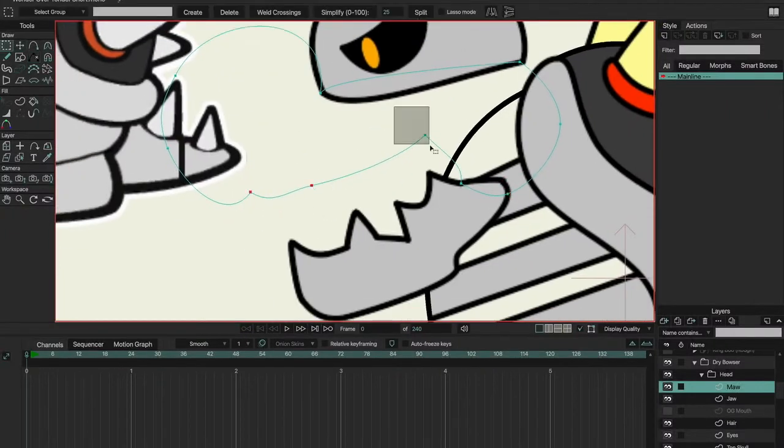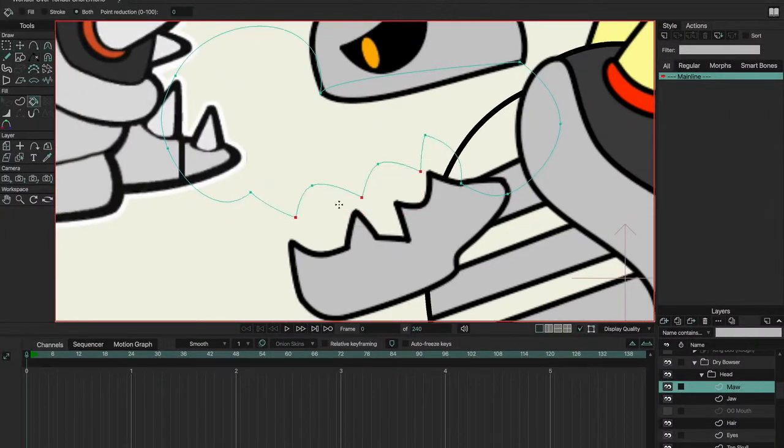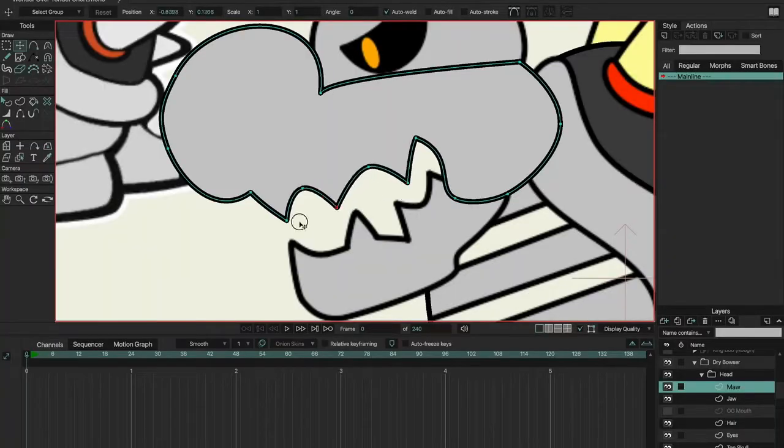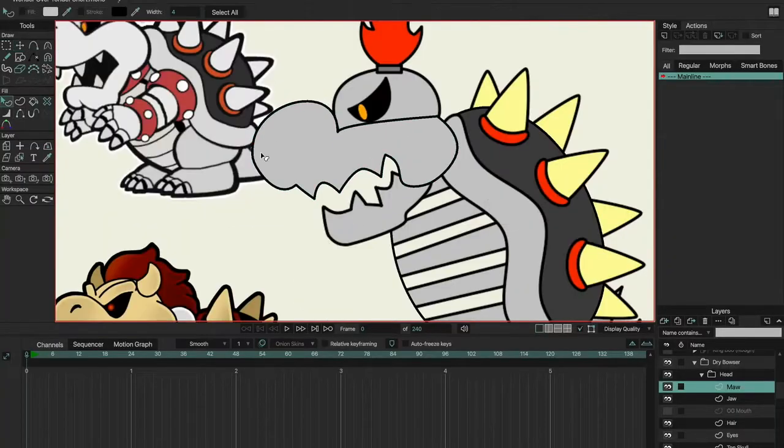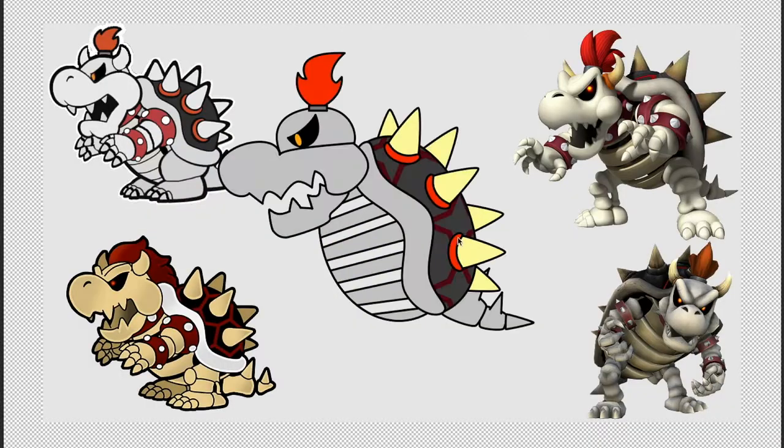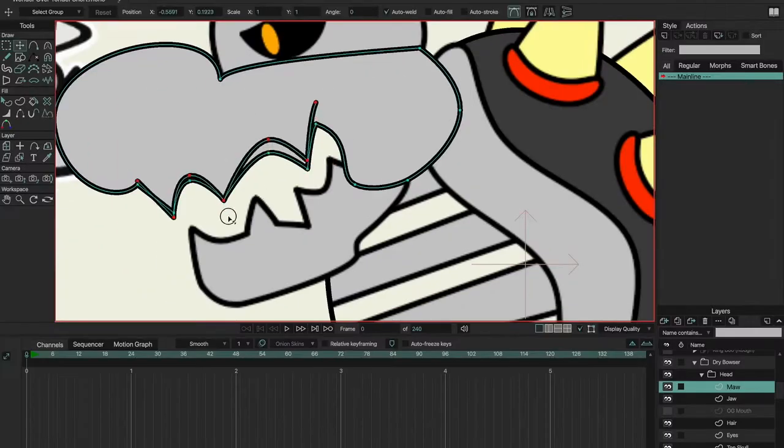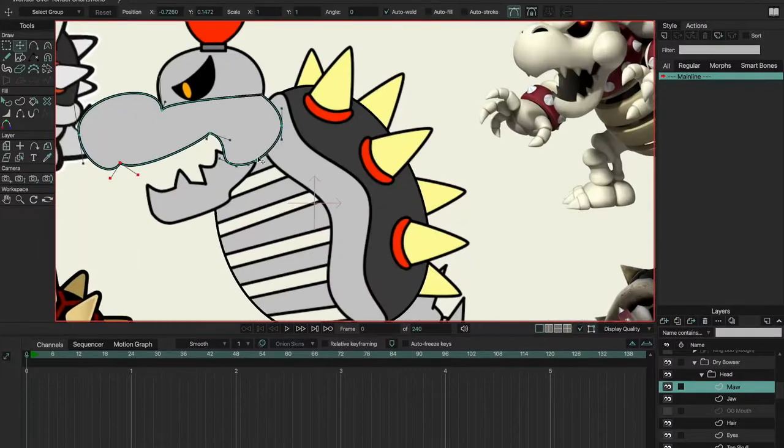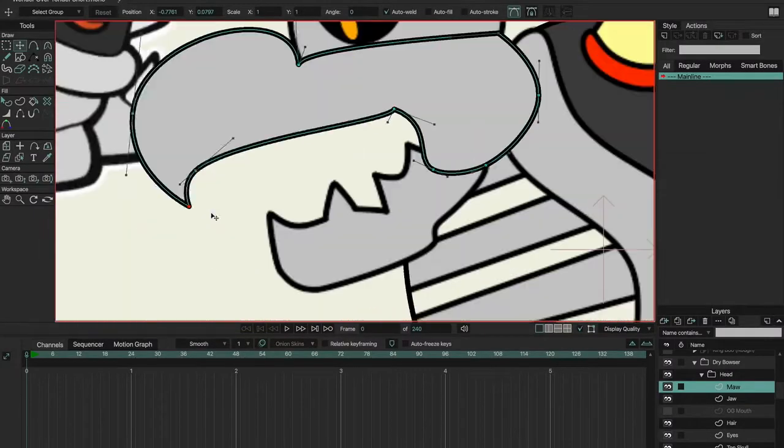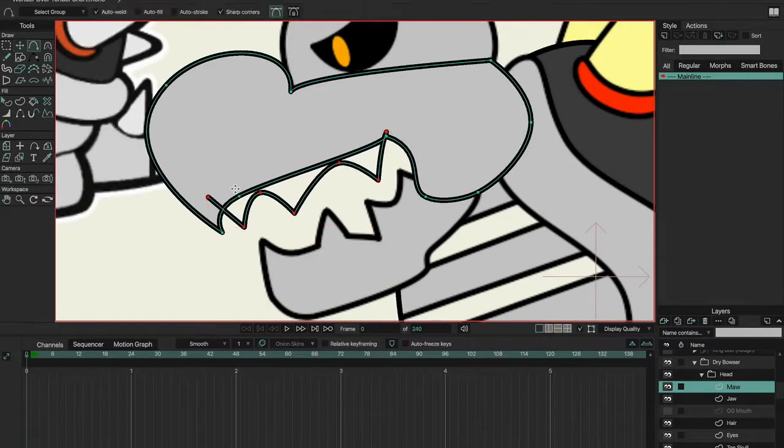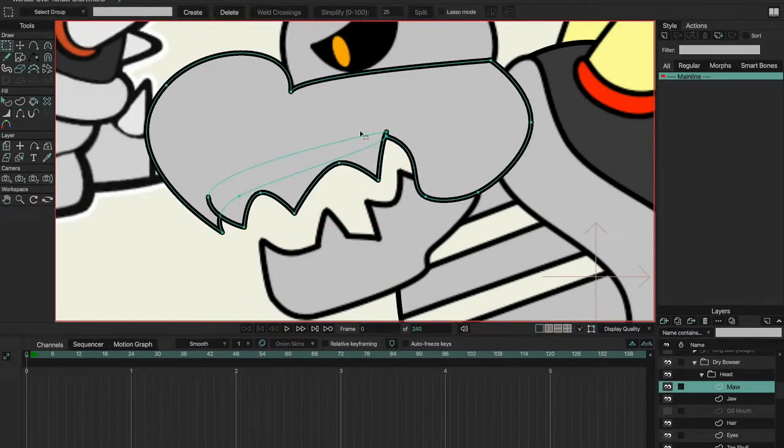Again, unless you're using it for your portfolio and you're just trying to expand upon it. I was not using Dry Bowser for my portfolio, I was doing him for just a funny animation and I just got way too detailed with it. I'm probably going to simplify it for when I do the other angles and inevitably simplify the angle I already made.